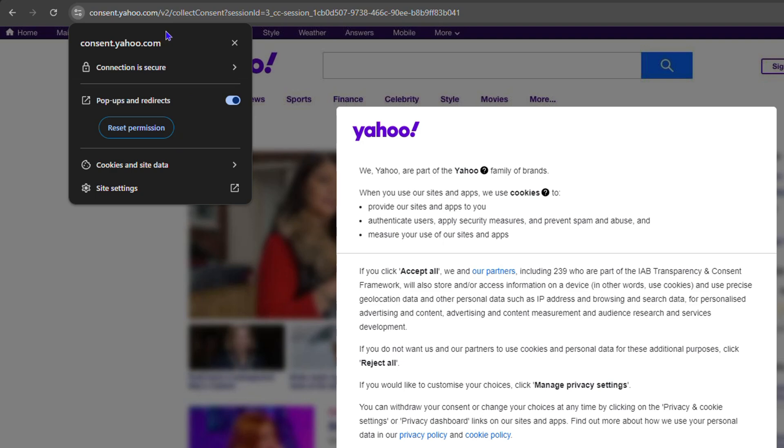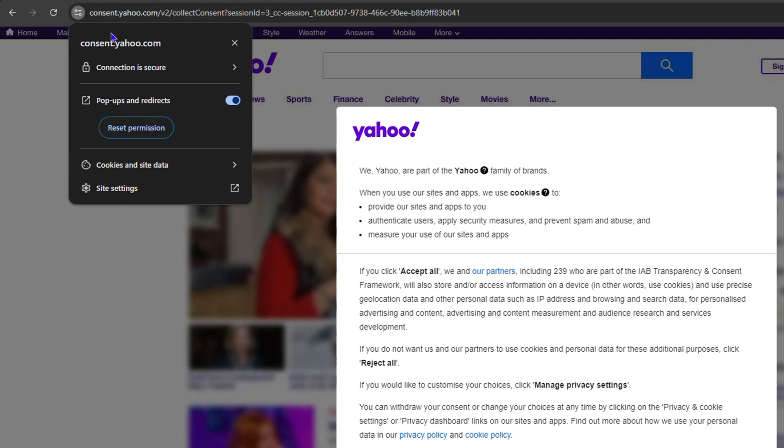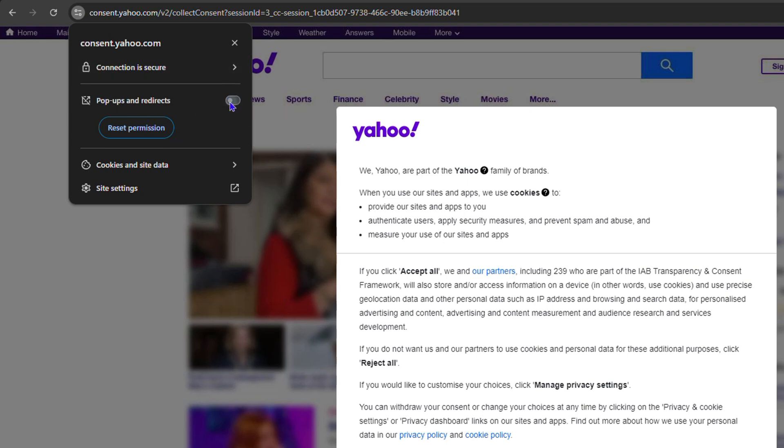You want to look for the site settings. You'll also at times see that you have a pop-up and redirect option. In case you have pop-up and redirect turned on, you'll easily have the option to turn off pop-ups and redirects directly from here. If you're not seeing this, you can easily click on the site settings.